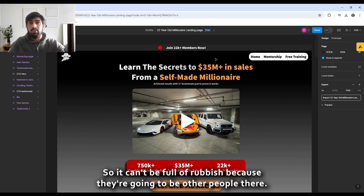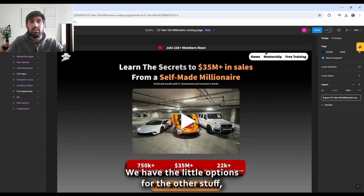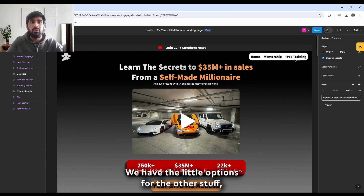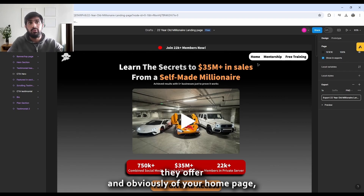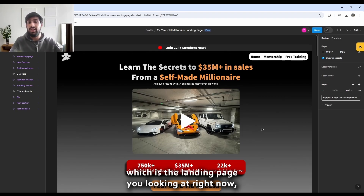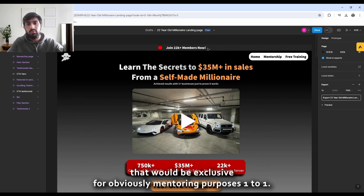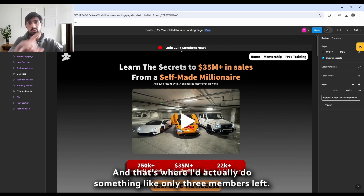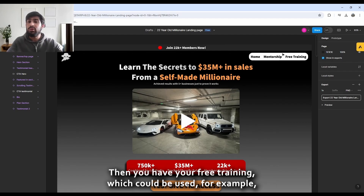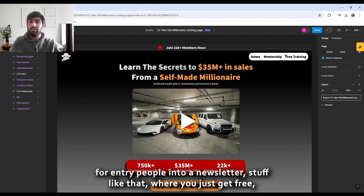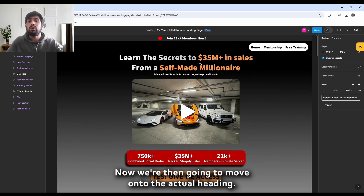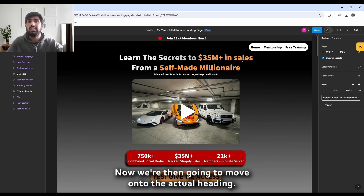On the right side we have options for other offerings: your home page, your mentorship — a separate page exclusive for one-to-one mentoring where I'd use something like 'only three members left' — and your free training, which can be used for newsletter sign-ups to build up your lead list.